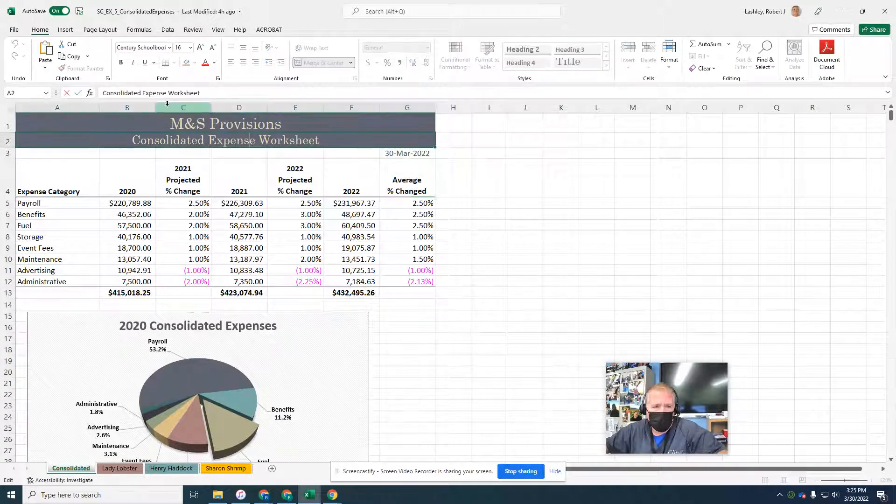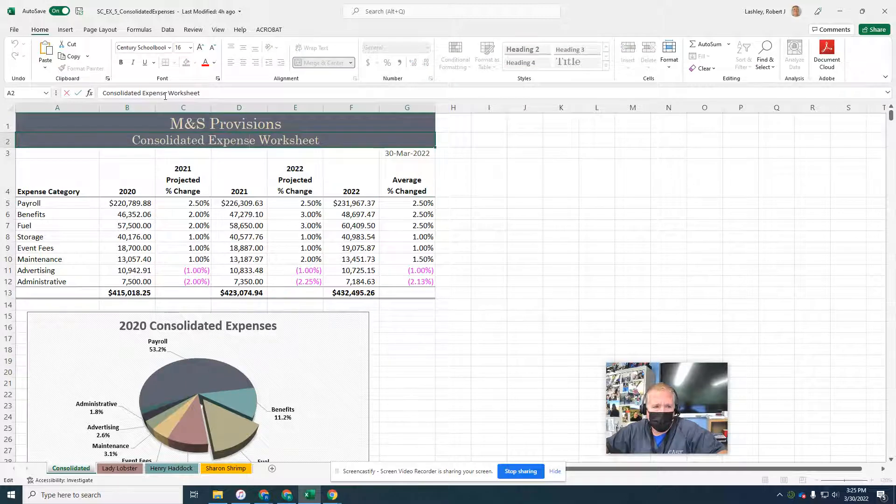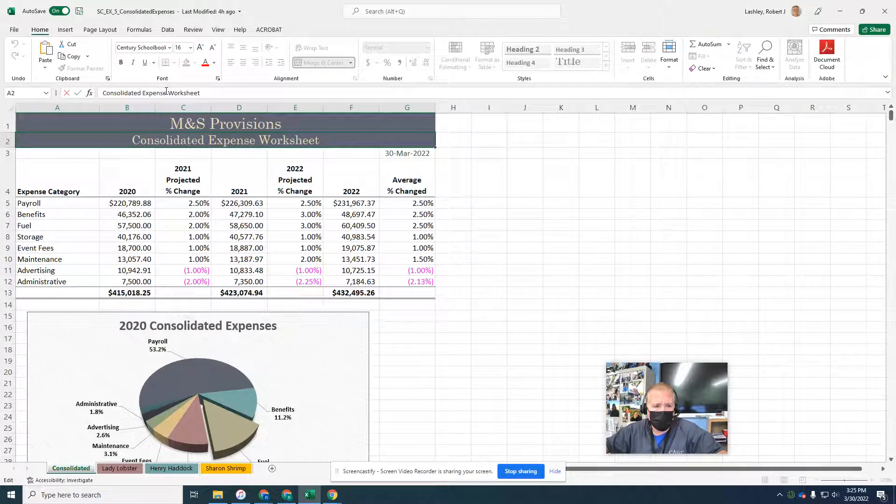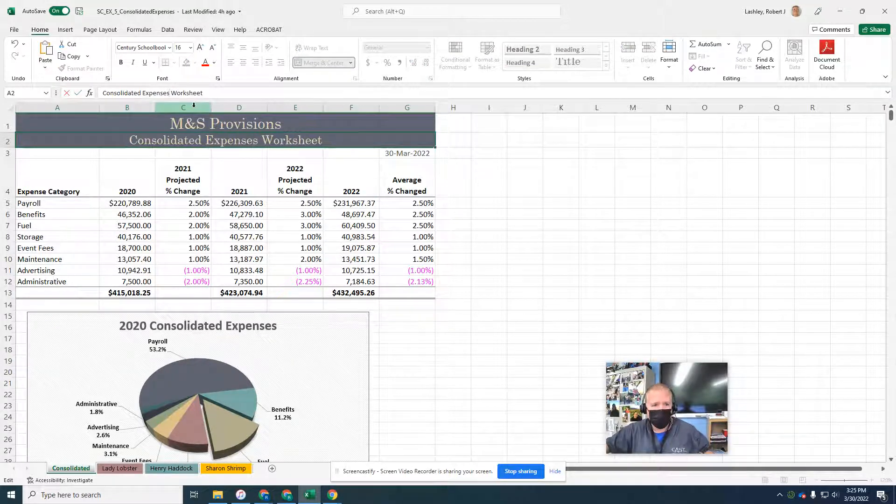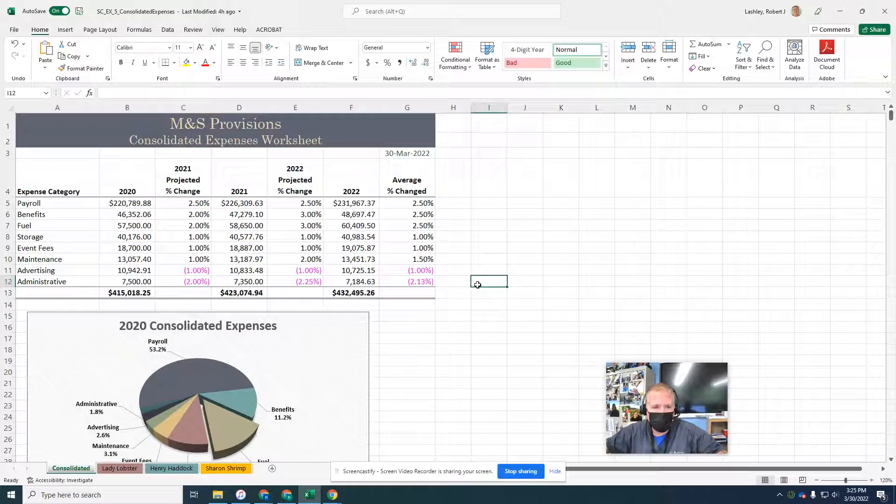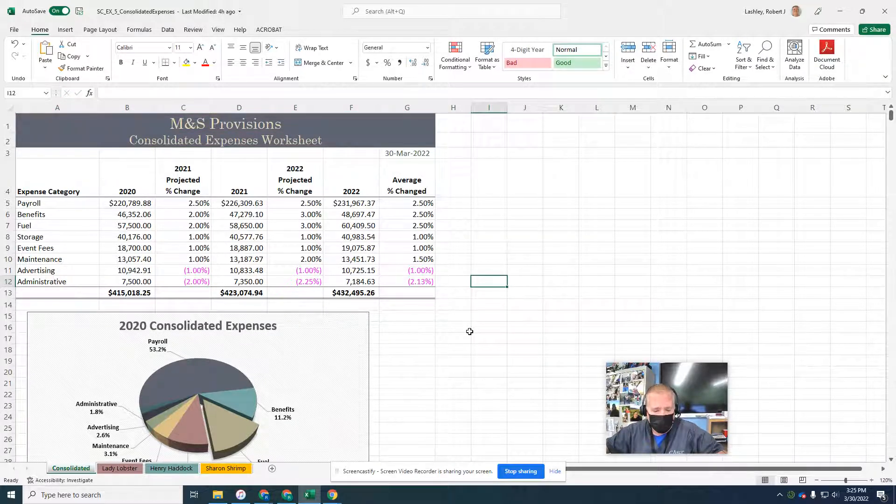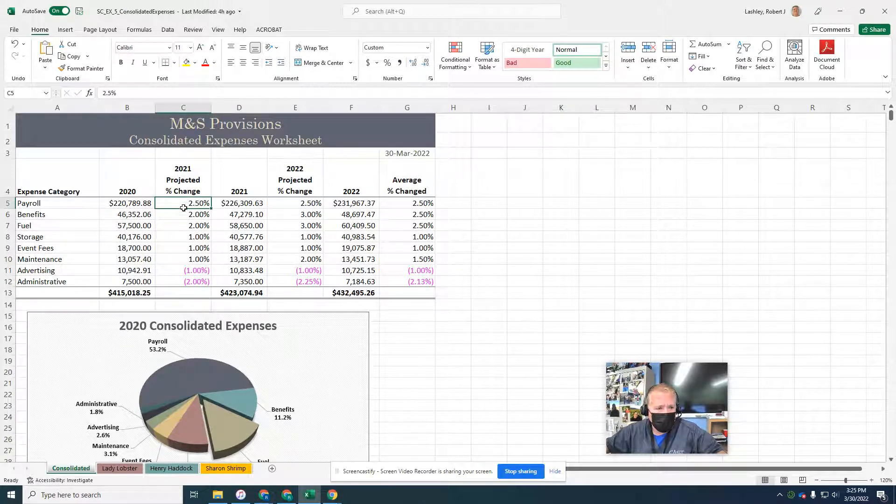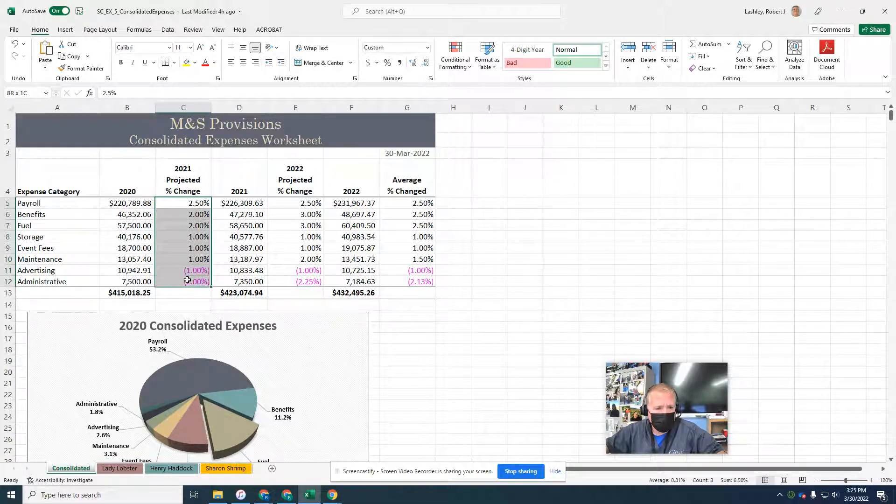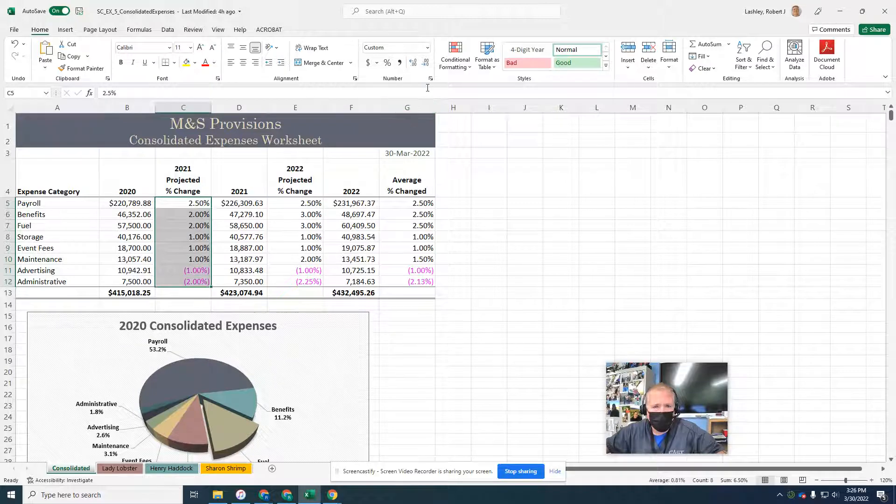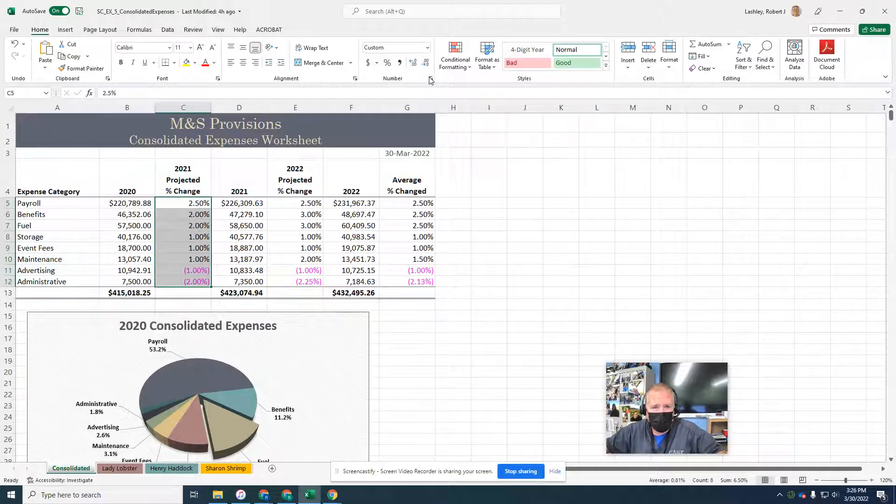It should say expenses. So go in and fix that. Expenses worksheet. And then the last thing that counted it wrong was the C5 to C12, the custom number formatting. So I'm going to do that over again. I think I did it right, but for some reason it counted it wrong. Let me go over the custom number formatting one more time.